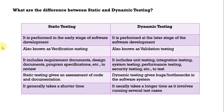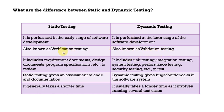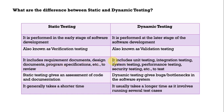Coming to static testing, it is performed in early stage of software development whereas the dynamic testing is performed at the later stage of software development. This is also known as verification testing whereas the dynamic testing is also known as validation testing. Mainly static testing is just a review. It includes requirement documents, design documents, program specification etc. to review whereas this dynamic testing it includes unit testing, integration testing, system testing, performance testing, security testing etc.